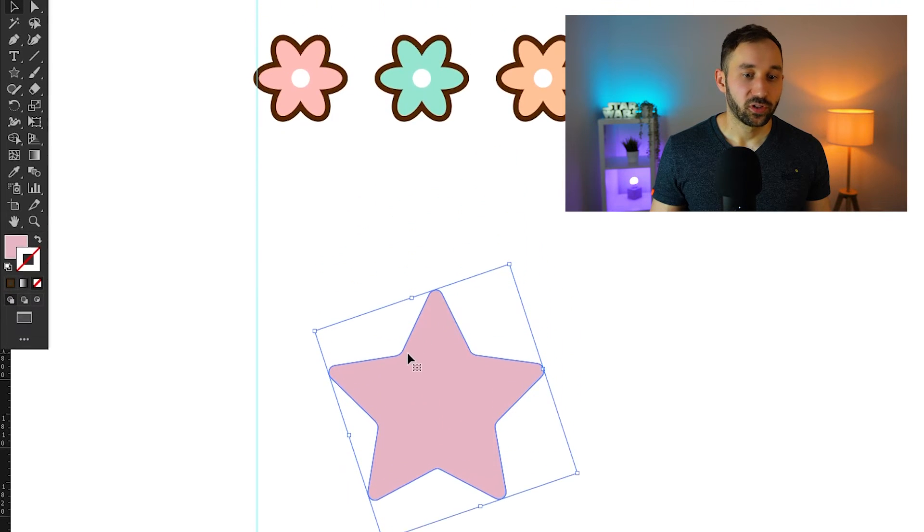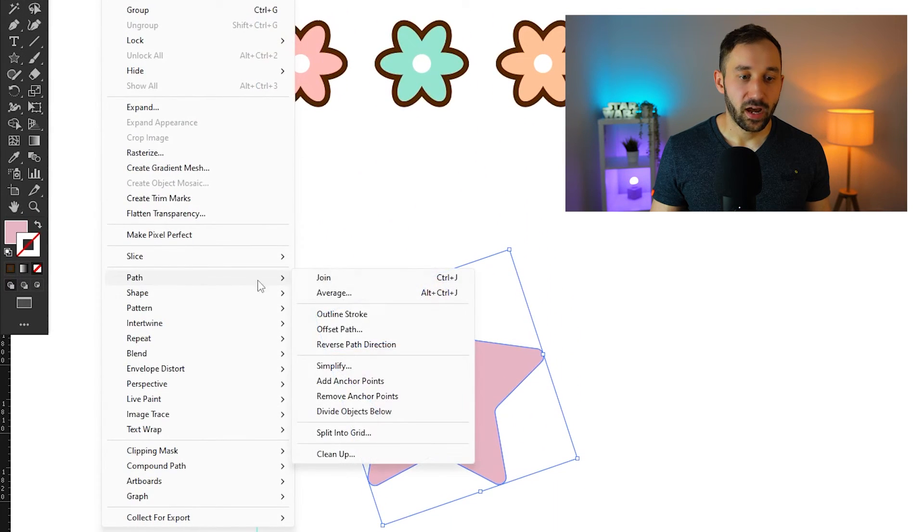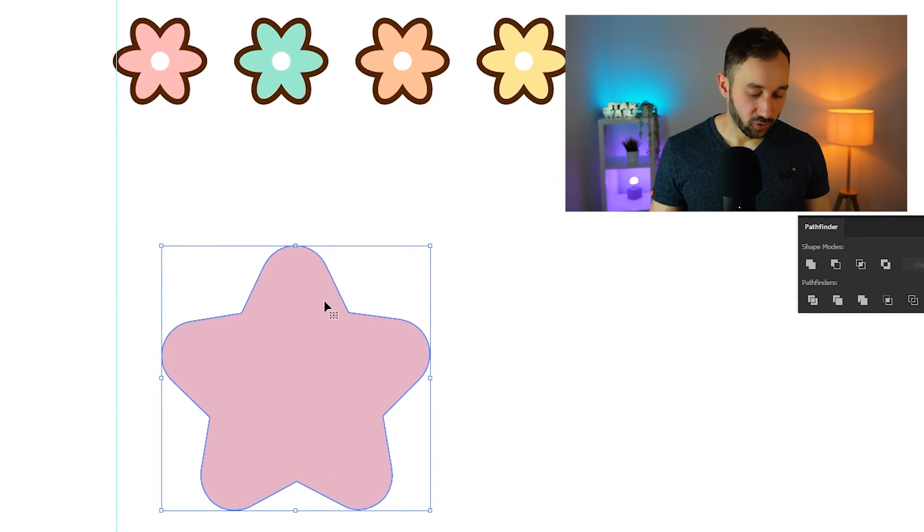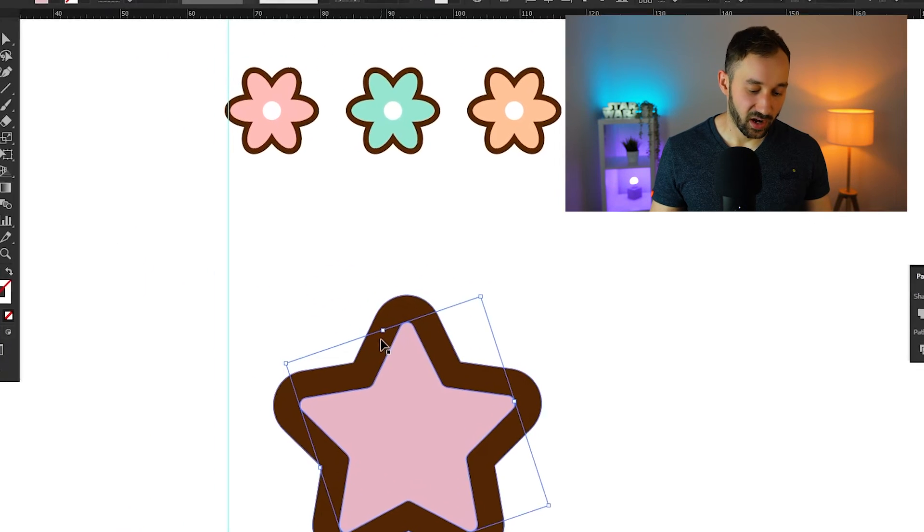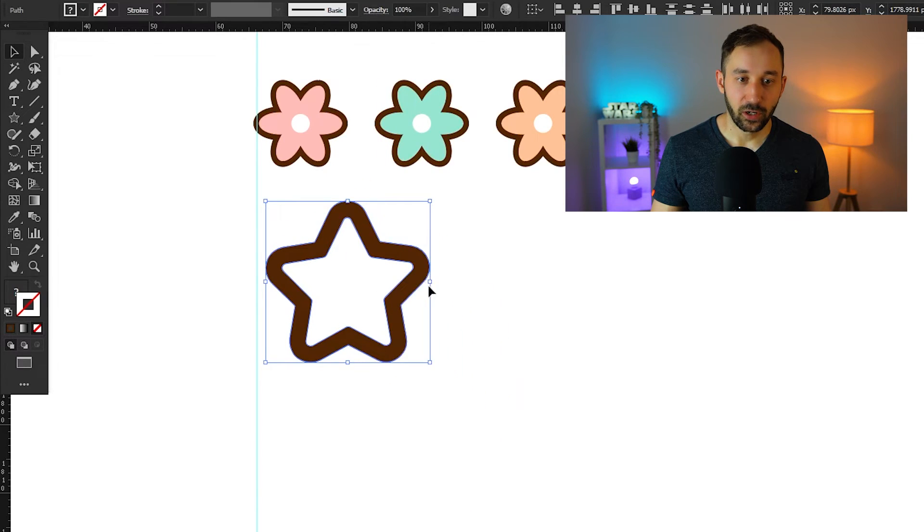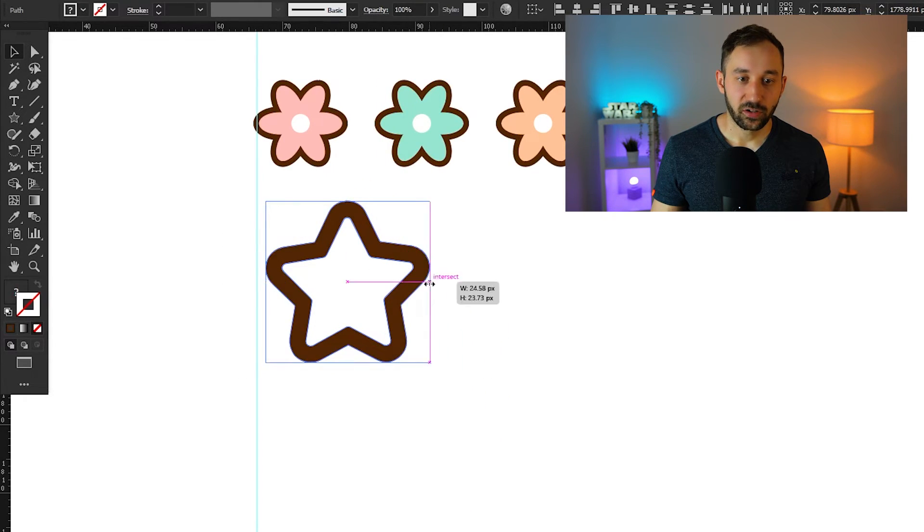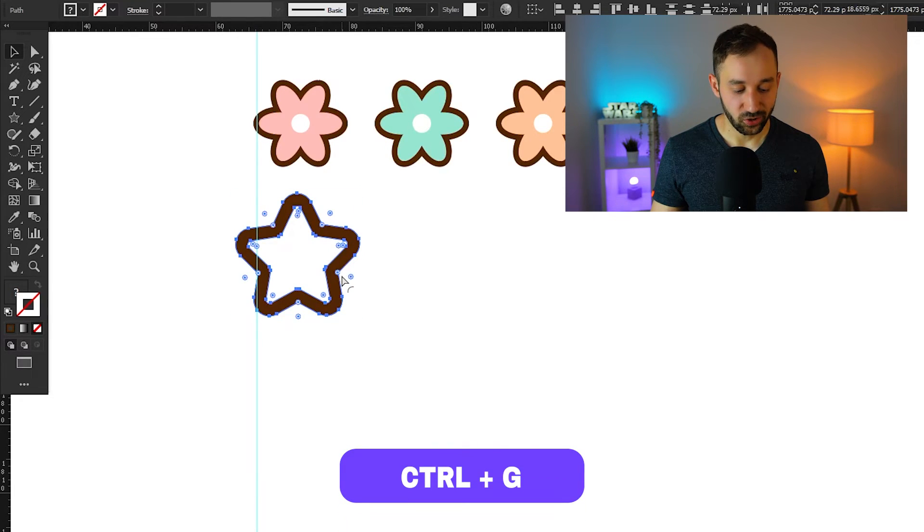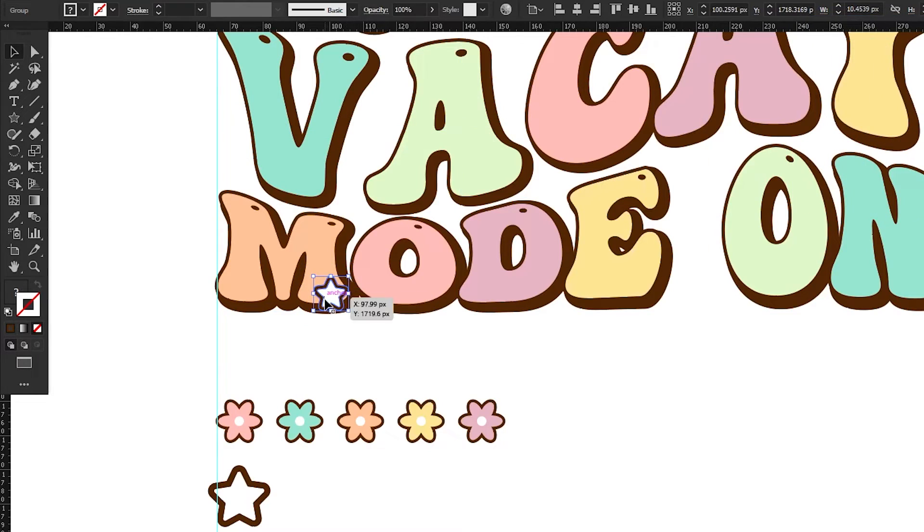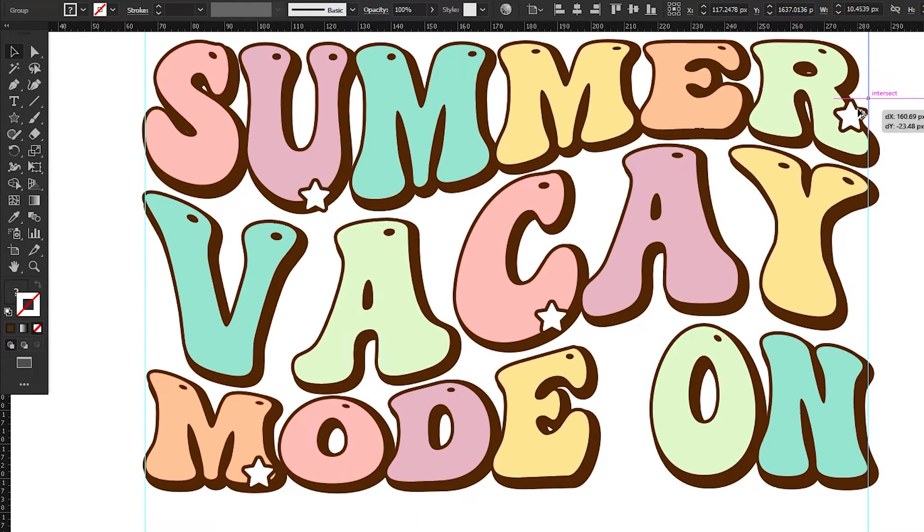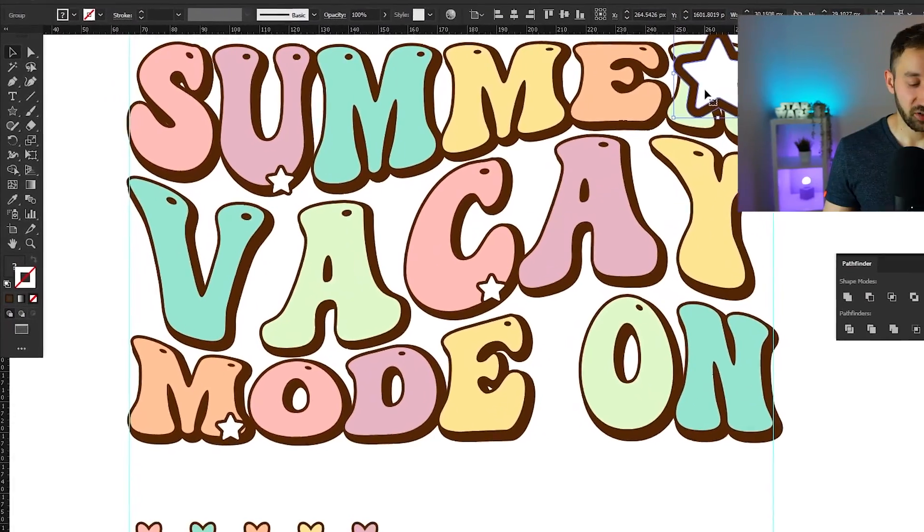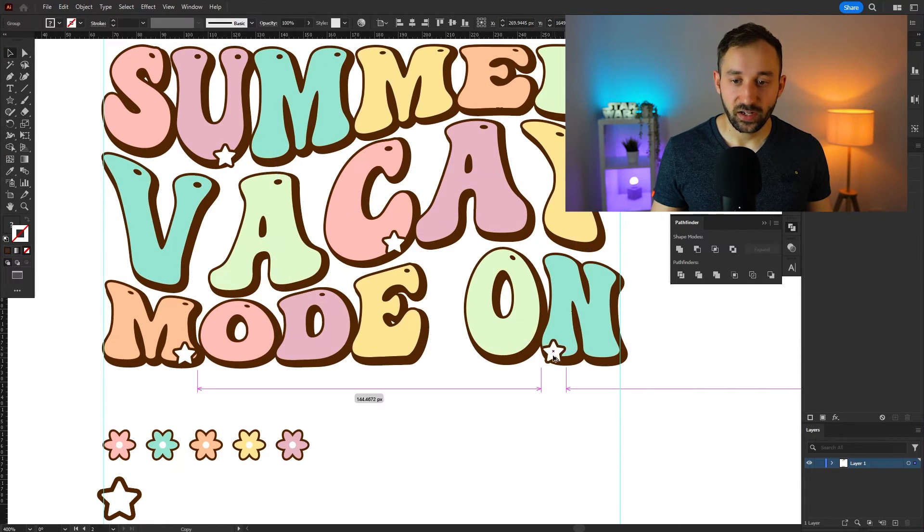And now once again we'll just use the object path and offset path function again to create another shape around that. For the stroke sample the brown. We can sample that from the flowers up here. For the star you could actually just make this white as well. And there we go. Now we've got another decorative element. Make sure to actually group this with ctrl G once again. Because if you're moving it around if you're pasting it around right here that's going to make life a lot easier. So all you want to do is just paste that onto various letters. Don't obscure the letters. Don't make it really big so you can't actually read what's going on.